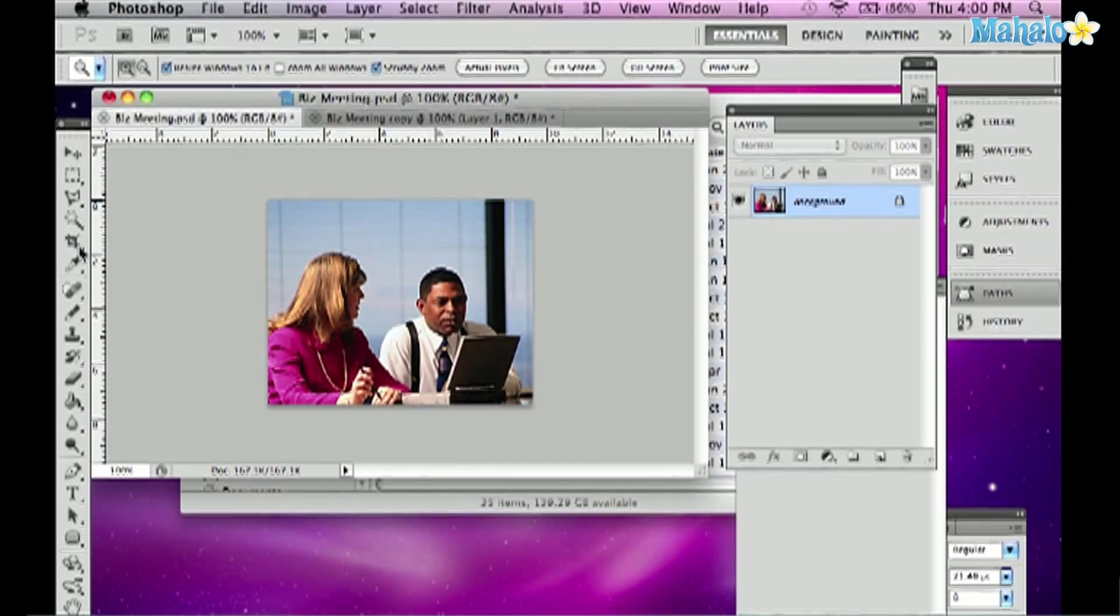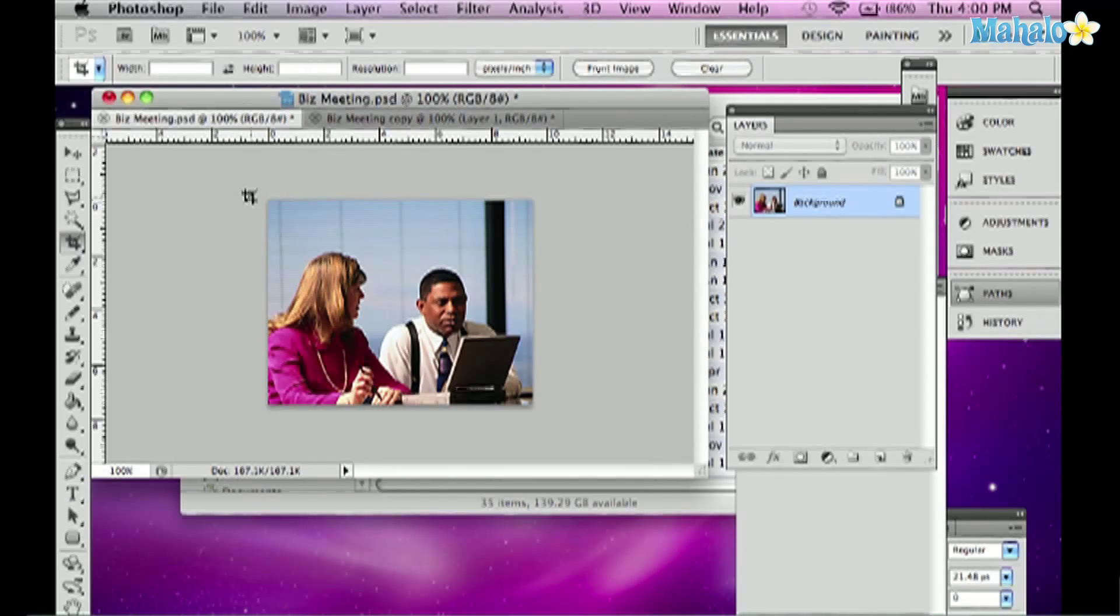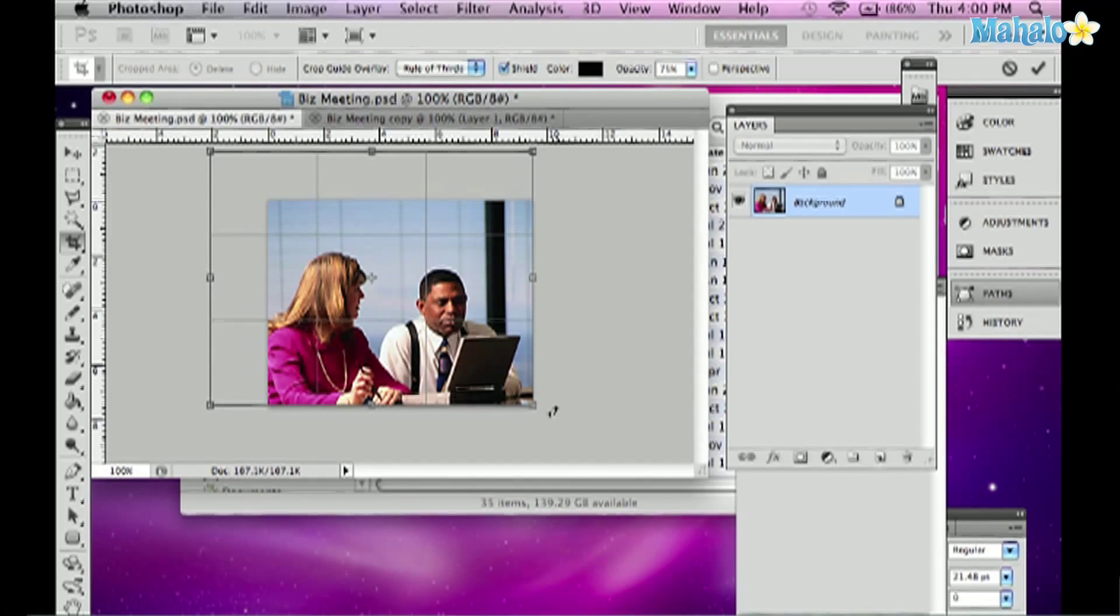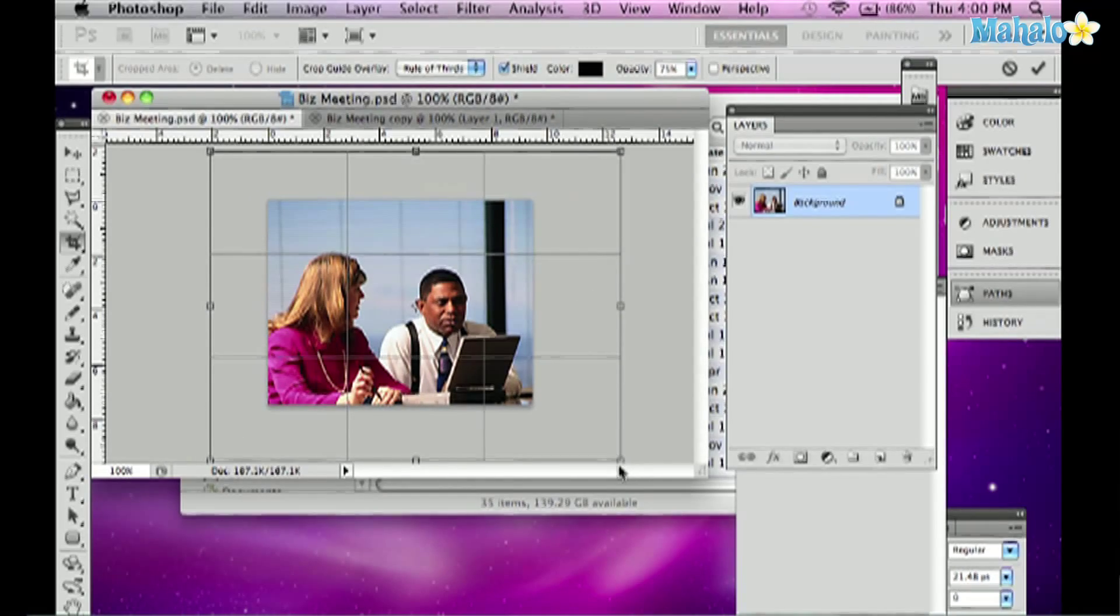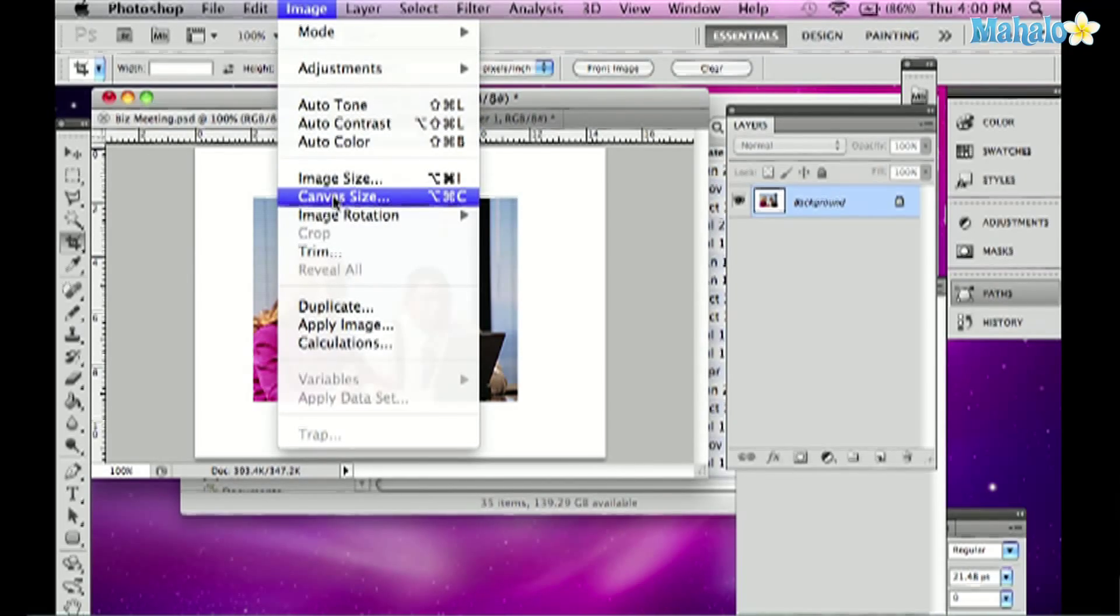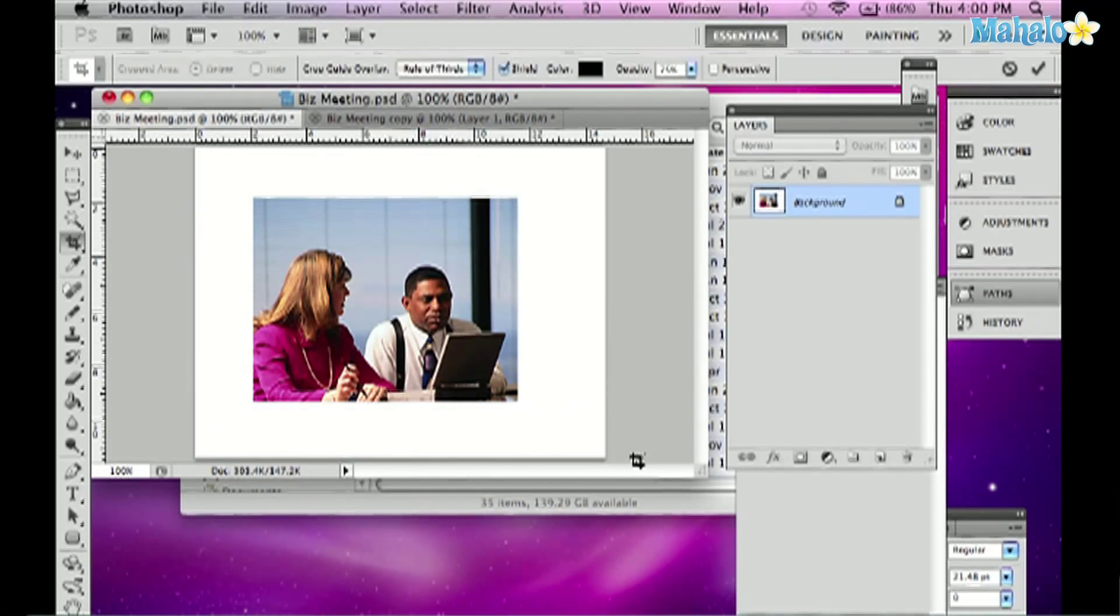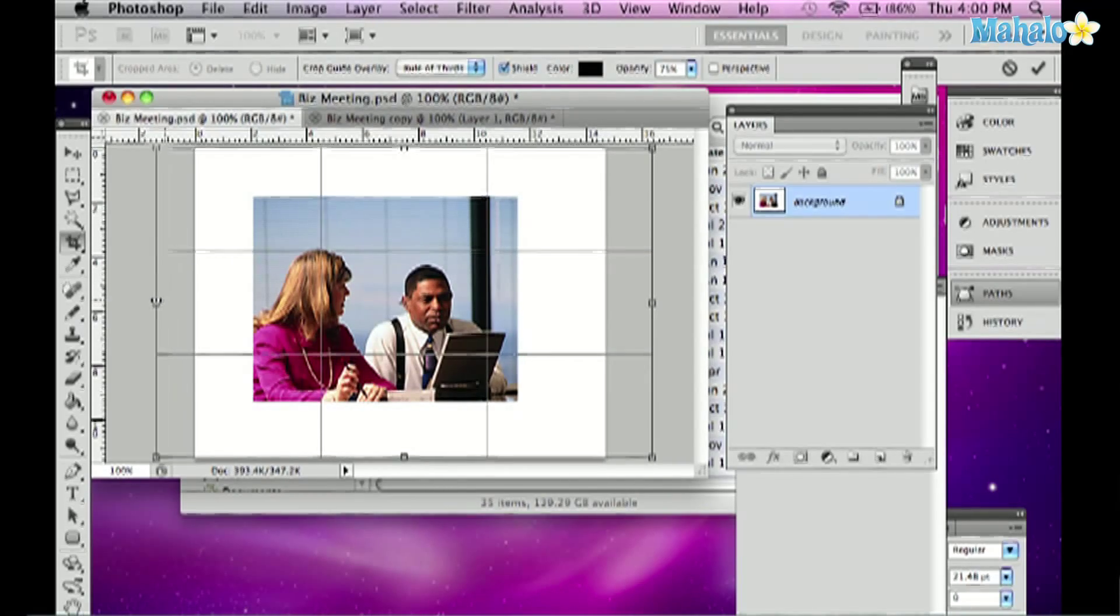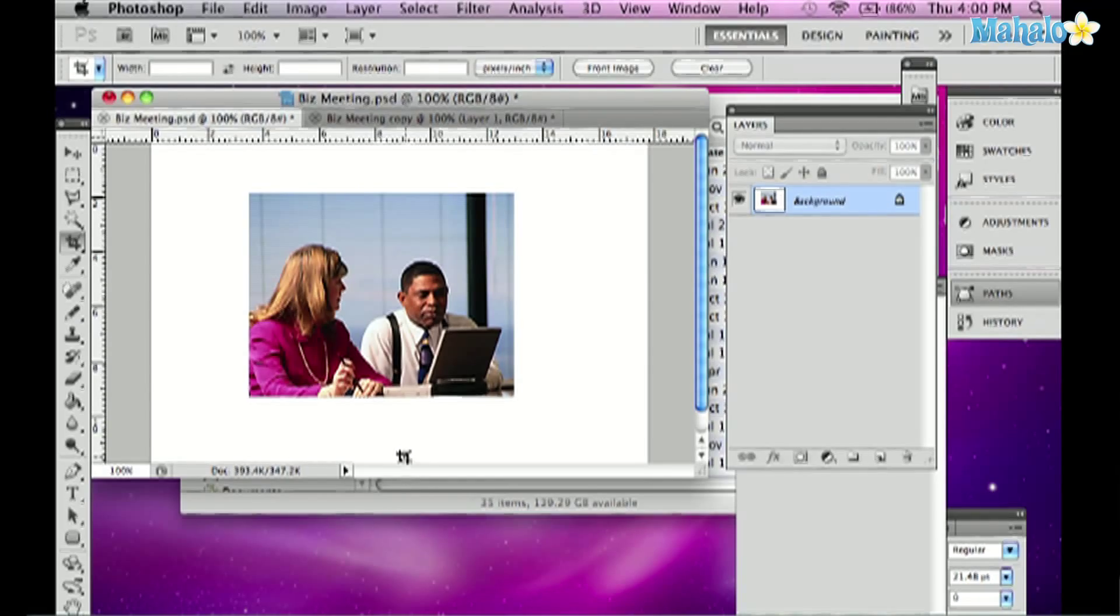What I can also do with the crop tool that most people don't know is I can take the crop tool and click and drag around the canvas. I can let go and then drag outside the canvas area to not only crop but to expand the canvas. Instead of using image canvas size, I can just click and drag with the crop tool, expand it to what looks good to me and press return to expand the image.